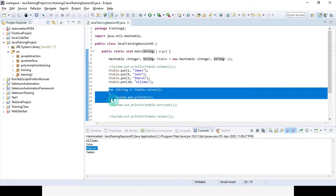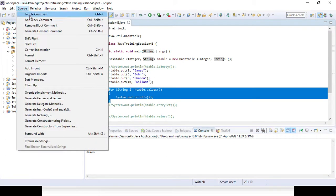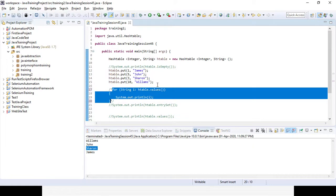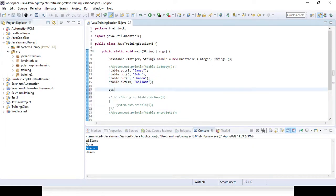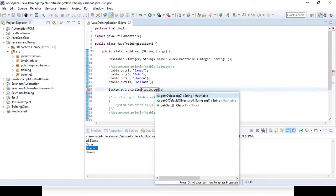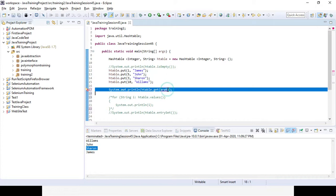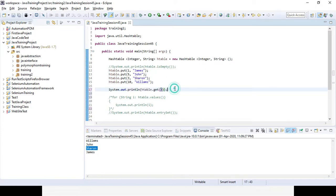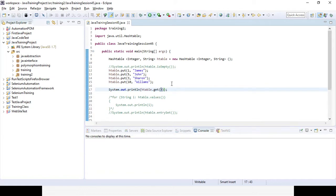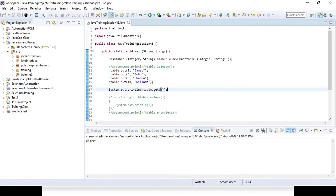If you want to get the value for a particular key, use htable.get() and pass the primary key. For example, if I want to get the value for roll number 3, the name Sharon will be returned. Running it, you can see only the name for roll number 3 is coming.